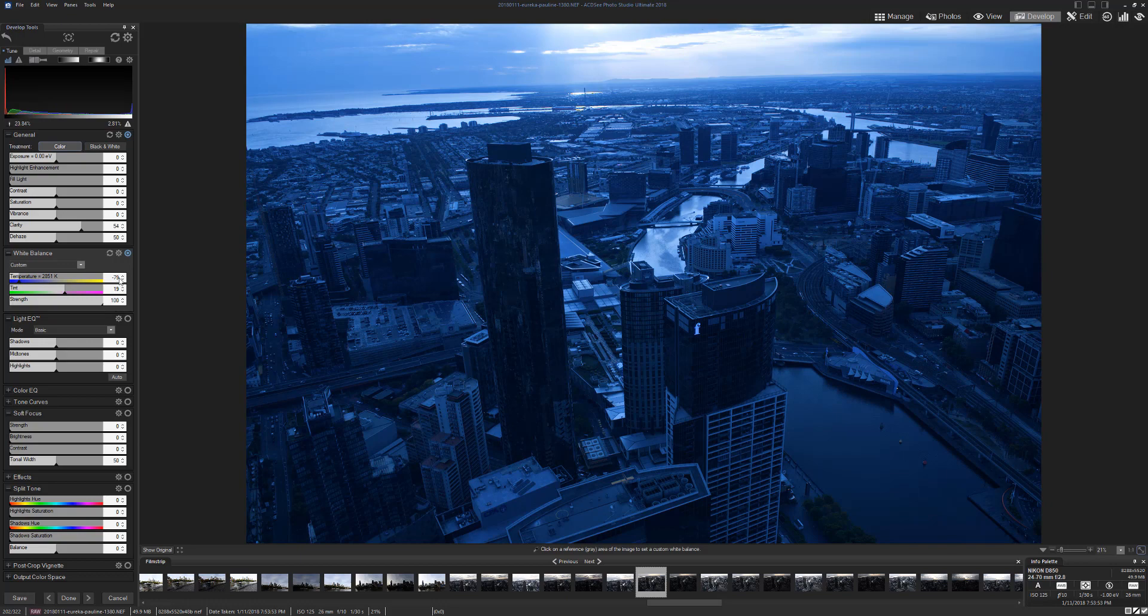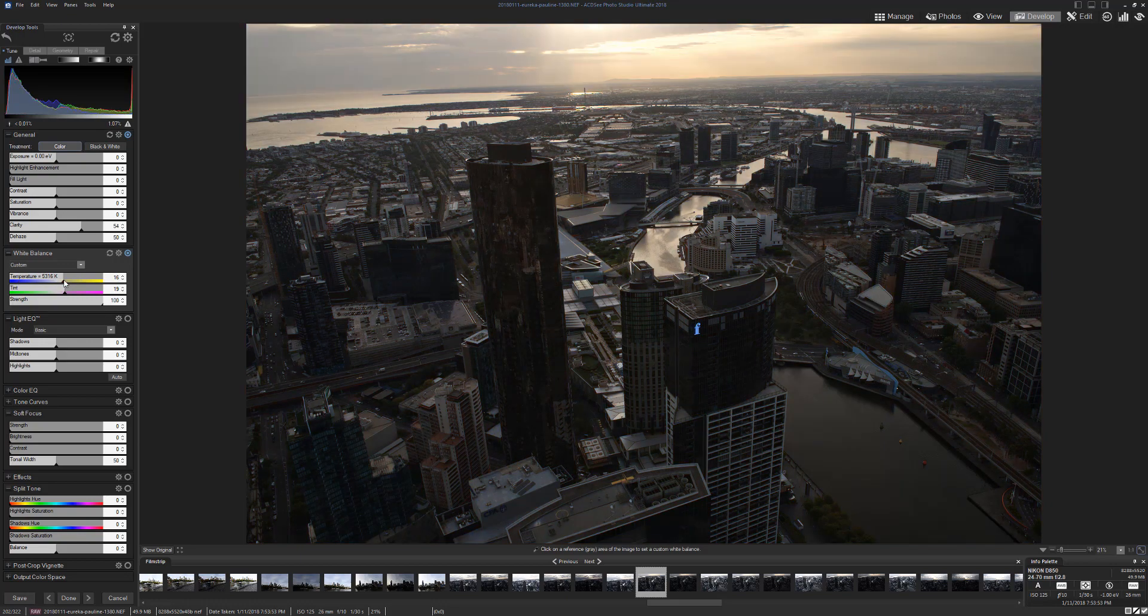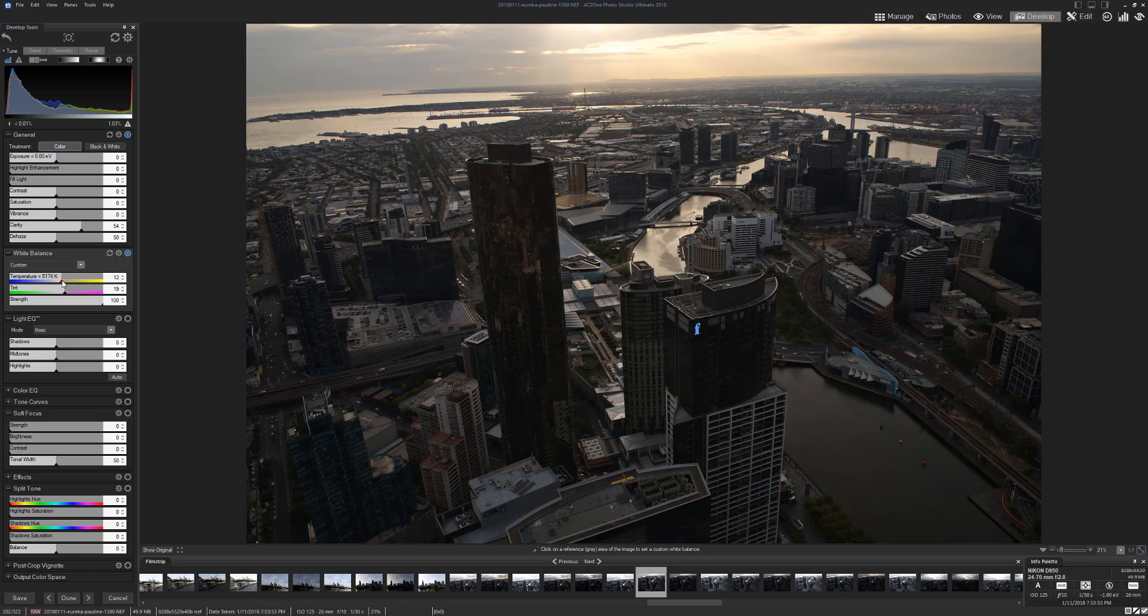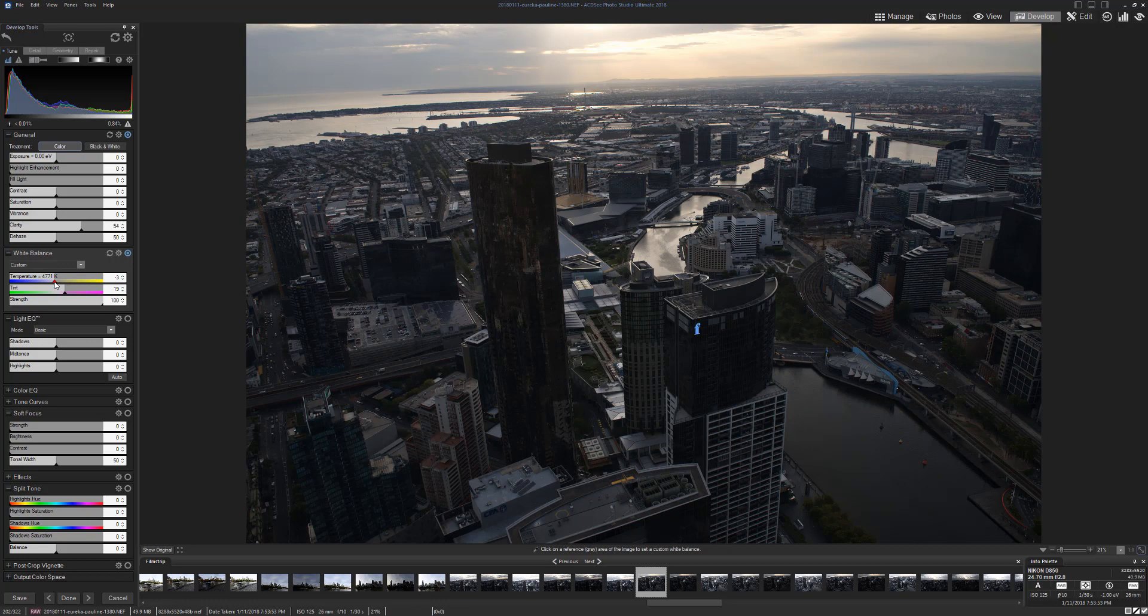Okay, clarity. You can look at the white balance if you want to. You could make it warmer, make it cooler, whichever you want. Just put it back to zero I think, or wherever it was.